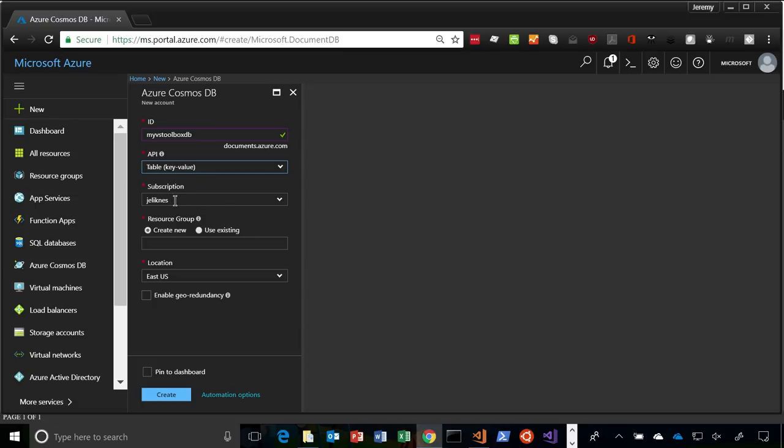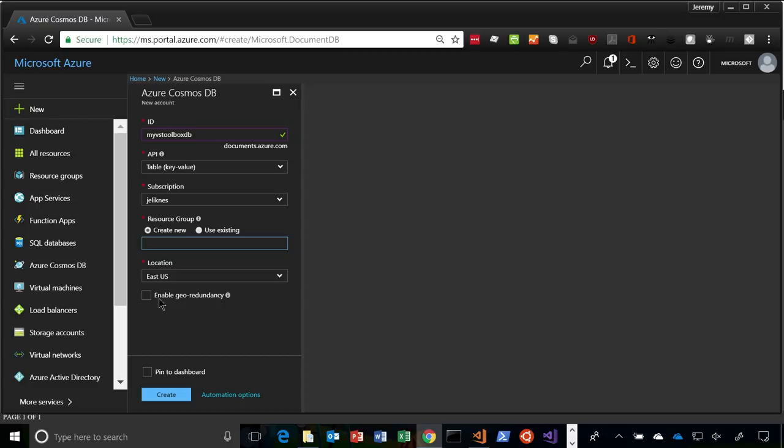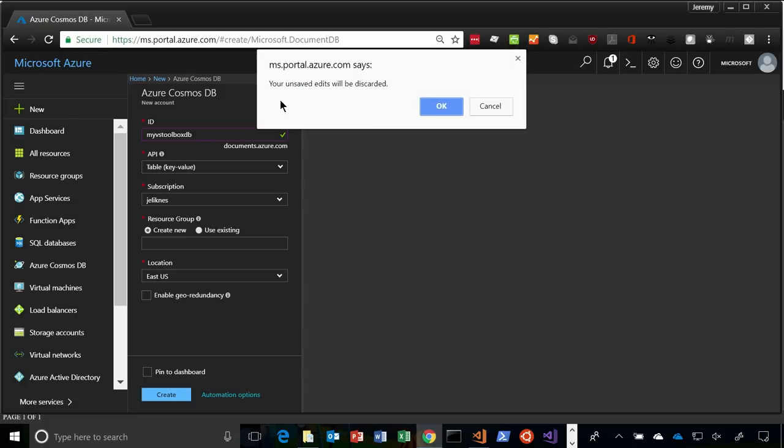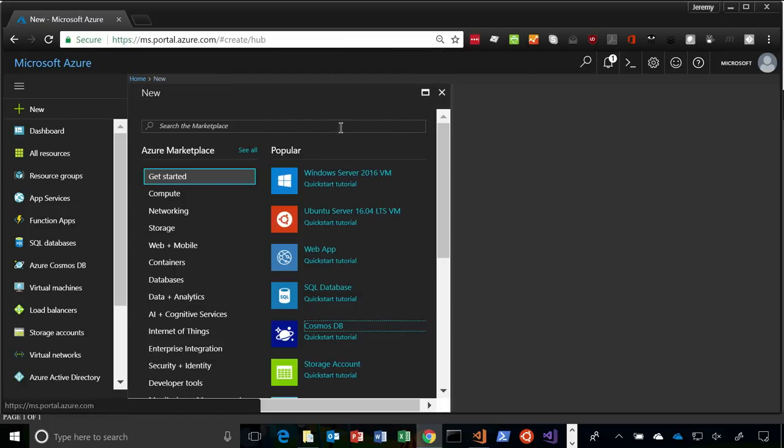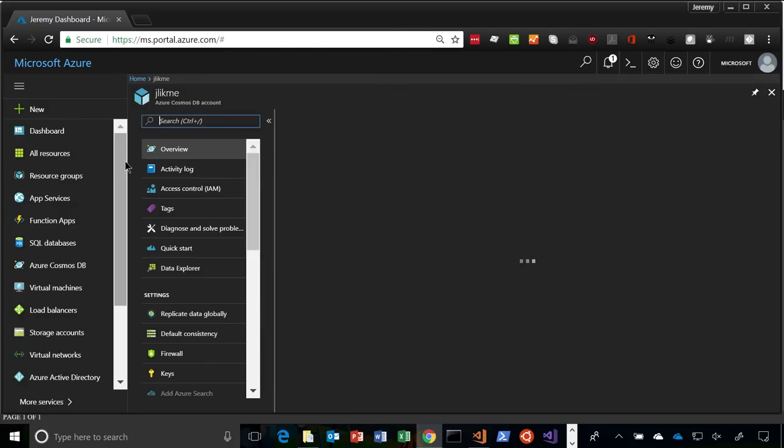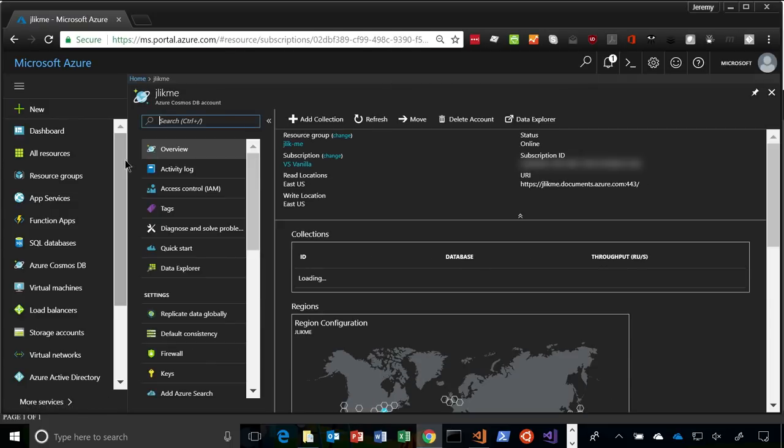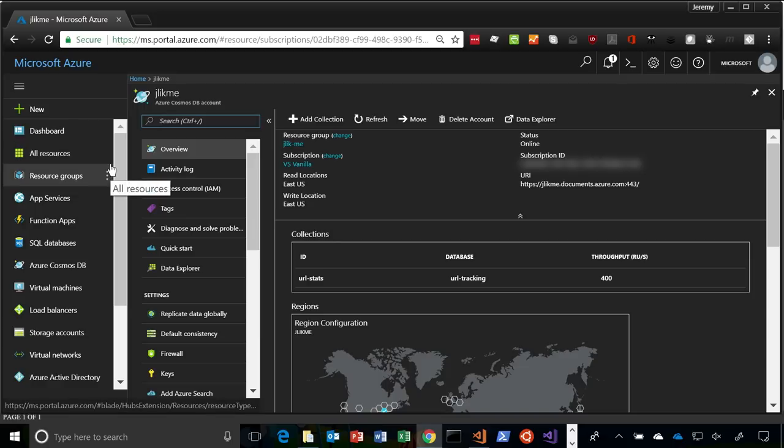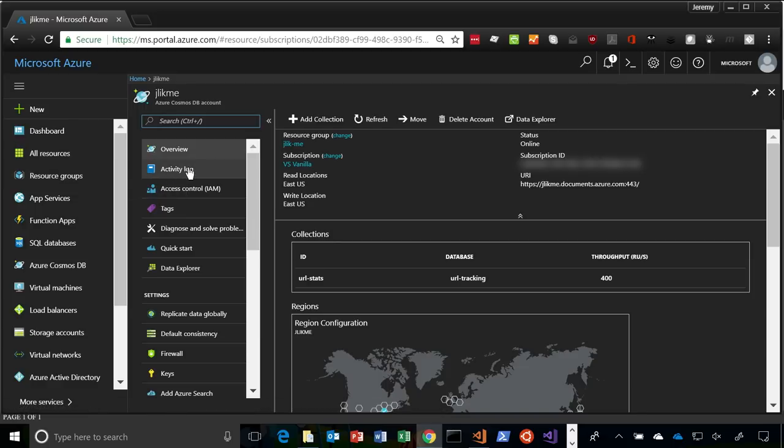If you click in to add a new resource and pick Cosmos DB, it's going to ask me for an account ID. So this is just a unique identifier to access the database. So we'll do MyVSToolboxDB, and then you pick your API. It supports different ways to interface. The traditional DocumentDB, the MongoDB interface, the Gremlin or Graph interface, and then key value storage, table, simple storage. I pick my subscription, create a new resource group, pick my location, and then I can enable geo-redundancy.